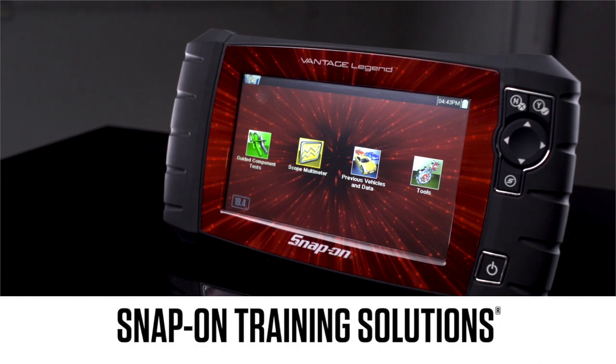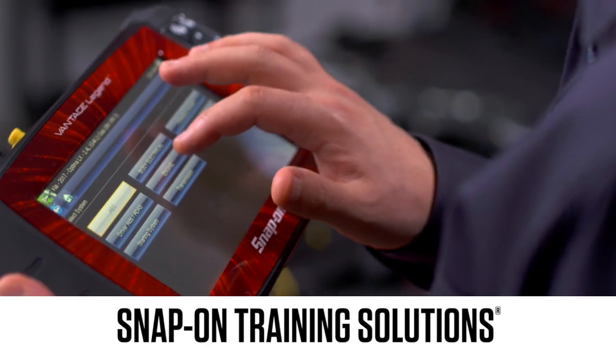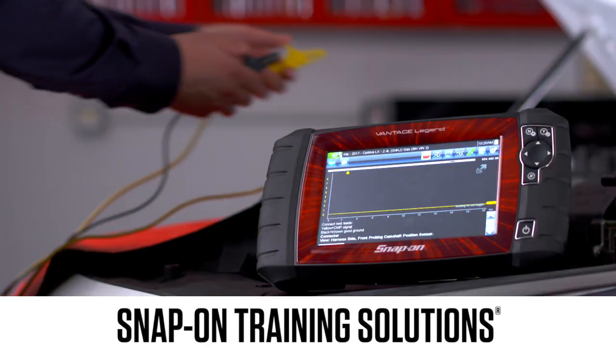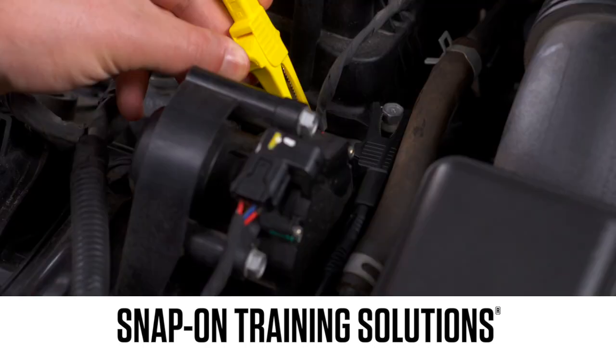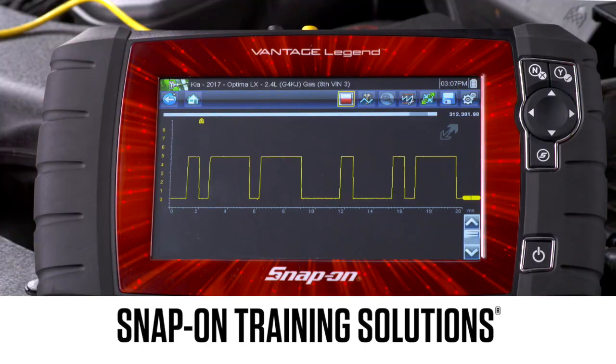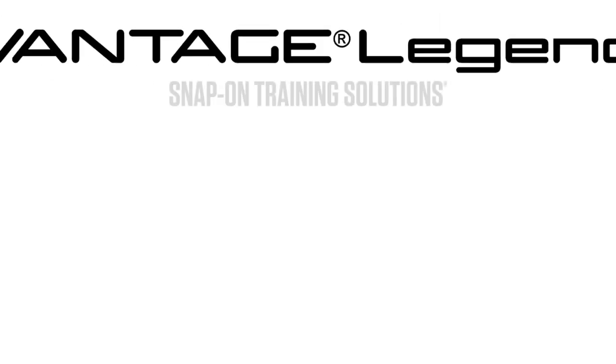Snap-on is dedicated to helping you get the most out of your diagnostic tool and keep your customers happy. Be sure to watch the rest of the modules in this training solutions series.